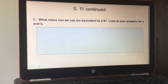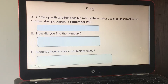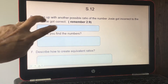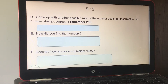Part C: what ratios can we say are equivalent to two to nine? Look at your answers for A and B. Part D, page 12: come up with another possible ratio of the number Josie got incorrect to the number she got correct. Remember for every two she got incorrect she had nine correct. You can multiply both numbers by the same number to get an equivalent ratio. Part E: explain how you found the numbers.